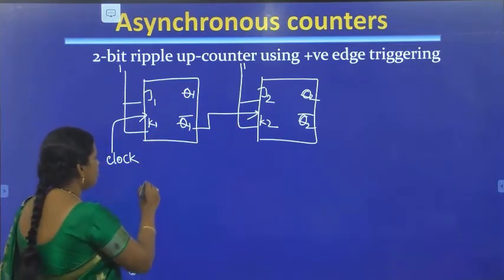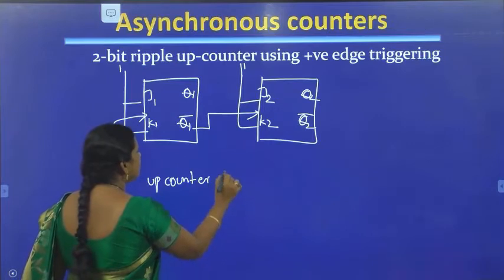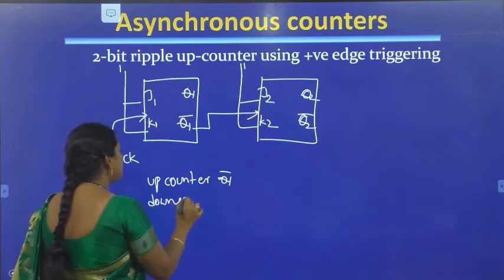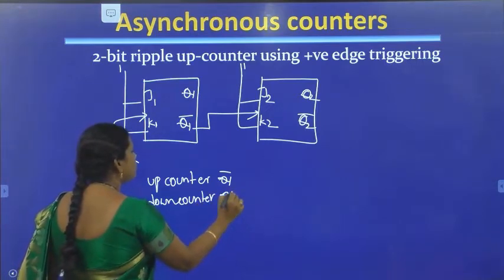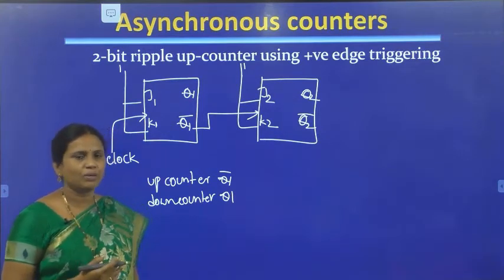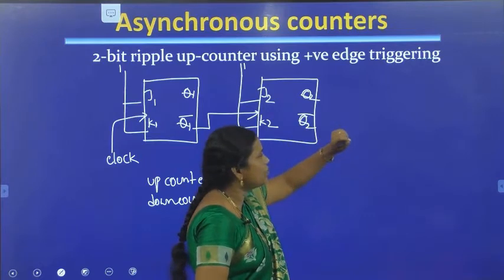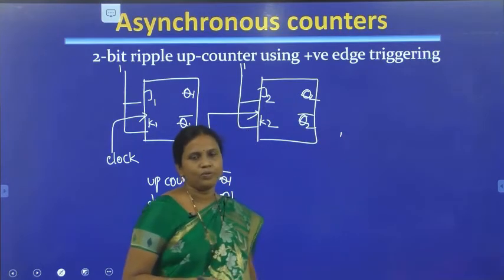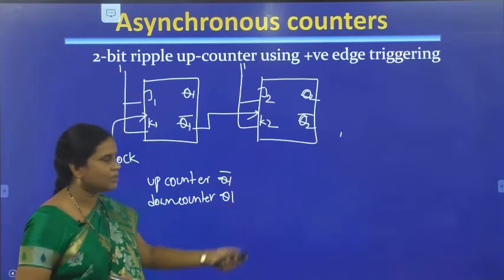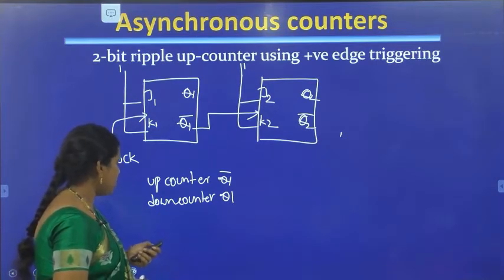For the up counter using positive edge triggering, Q1 bar is given as clock pulse for the next flip-flop. For the down counter, Q1 is given as clock pulse for the next flip-flop. For a 3-bit counter, one more flip-flop is added and Q2 bar is given as clock pulse for the next flip-flop.